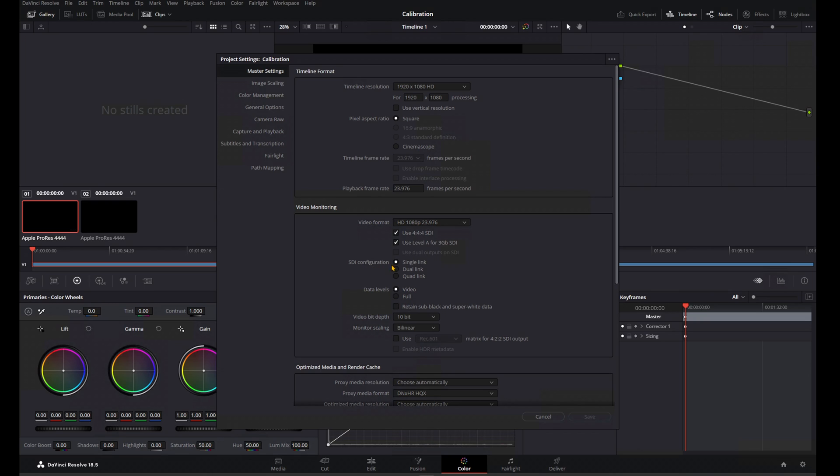Next, I'm using Single Link, so I'm going to leave this in Single Link, and I'm going to want to use video levels per the purpose of this video, so I'm going to keep this in video. My bit depth is set to 10, and I can click on Save if I made any changes, but I'm just going to click on Cancel.